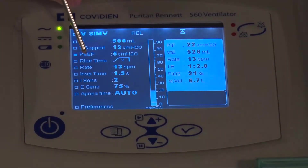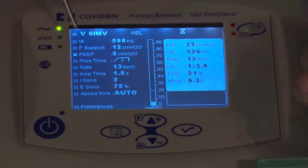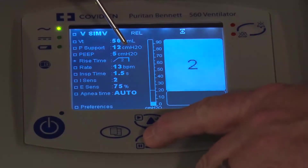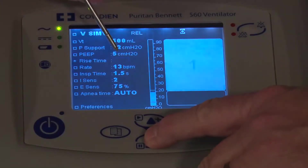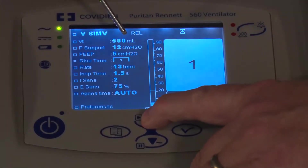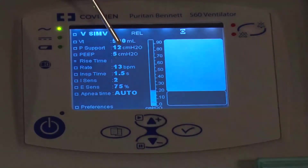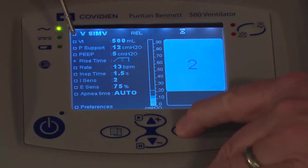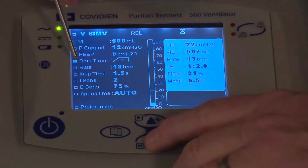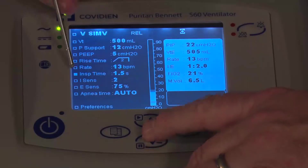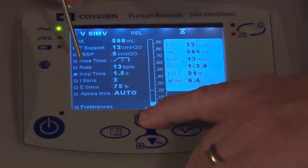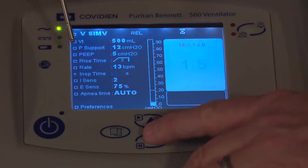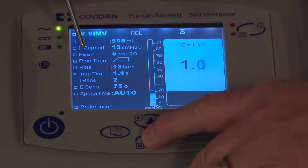In this mode, because we have pressure support, you do have a rise time. A setting of one is the fastest rise and four is the slowest. Then you have your respiratory rate, and your inspiratory time. Adjusting inspiratory time affects your flow based on tidal volume — as you decrease the inspiratory time, your flows go up. Adjust that accordingly.